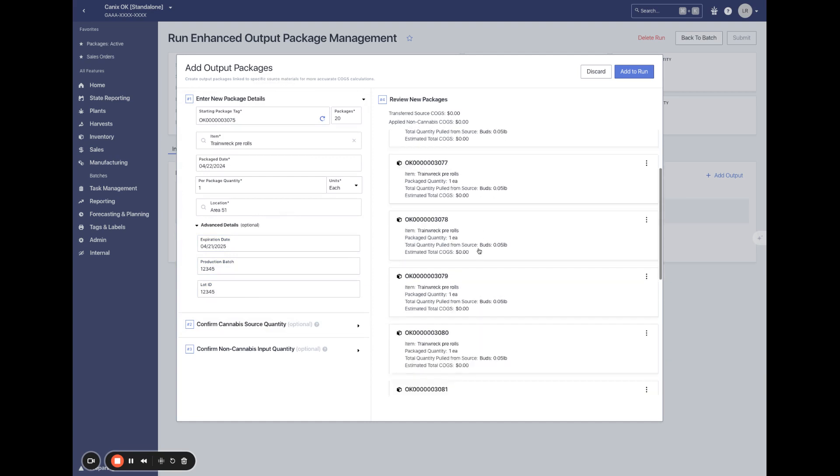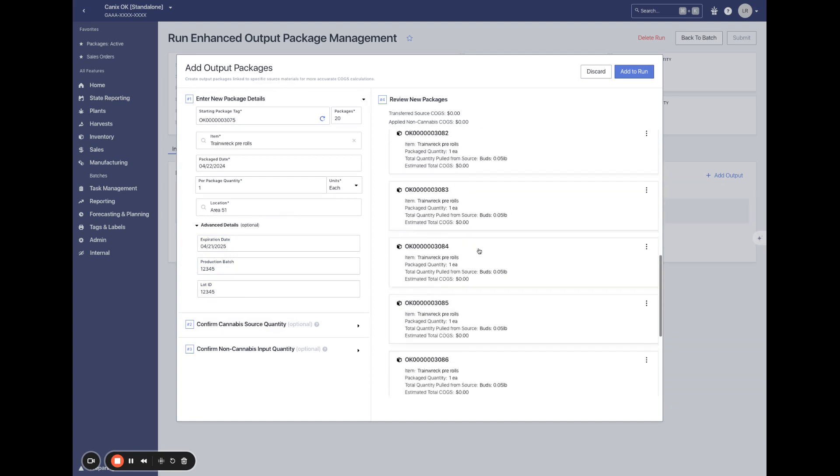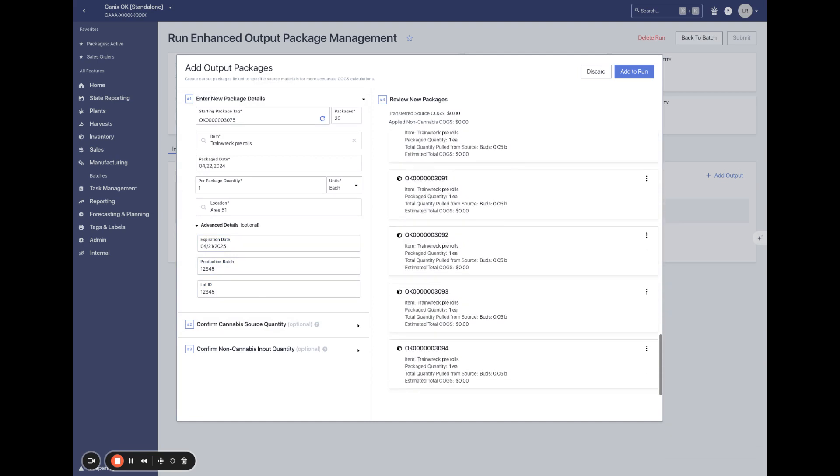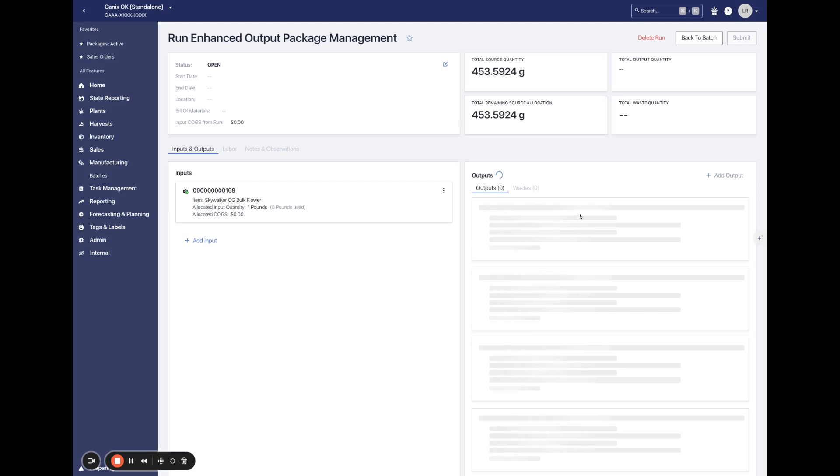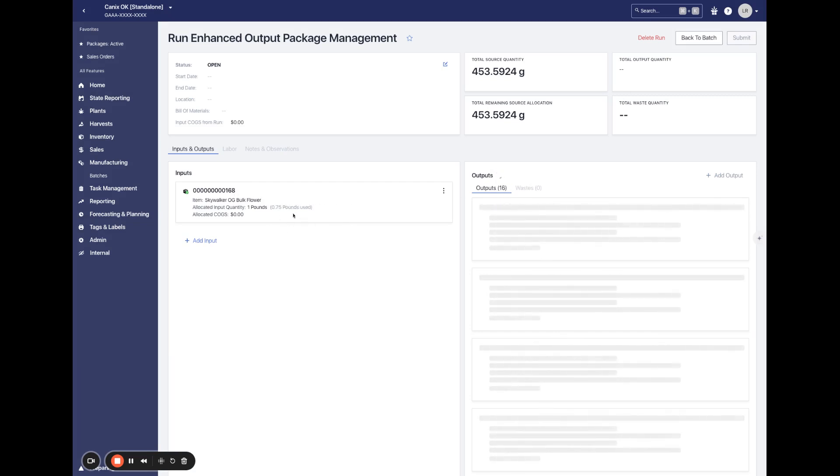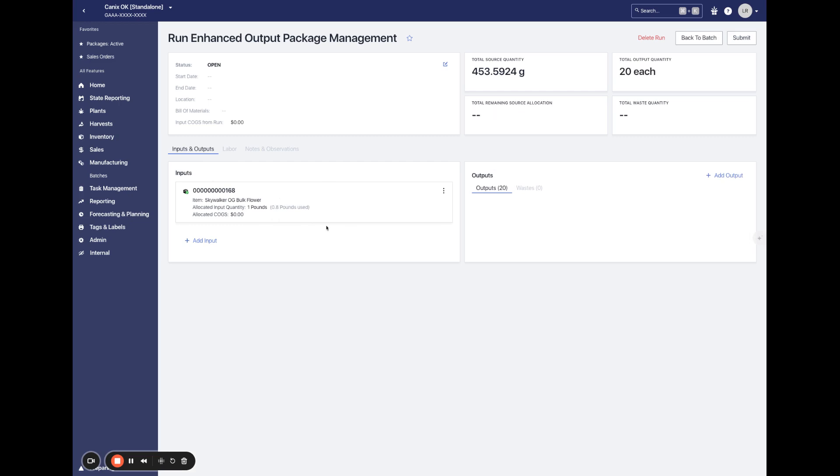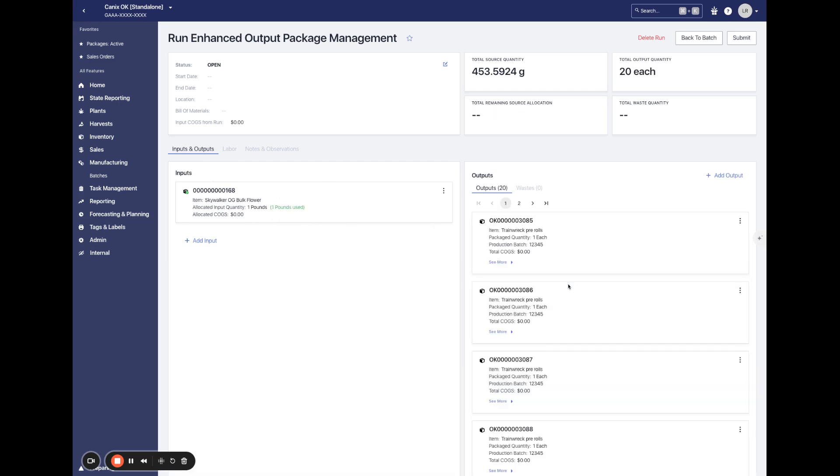All of these packages can be reviewed from this card, but once we go ahead and add to run, we'll see that Canix is loading these packages and we're validating each one as it gets added to the card here. We can see our source cannabis being used on the left hand side and now we have generated all of these package tags and validated each one. So we should have no errors when we go to submit, these have already been validated for any potential errors.